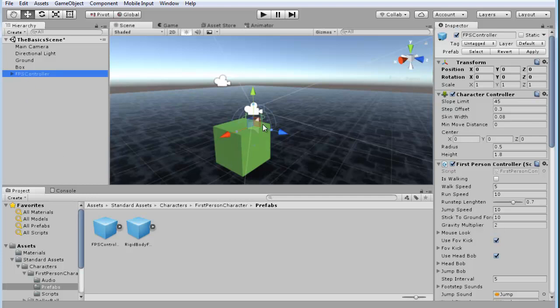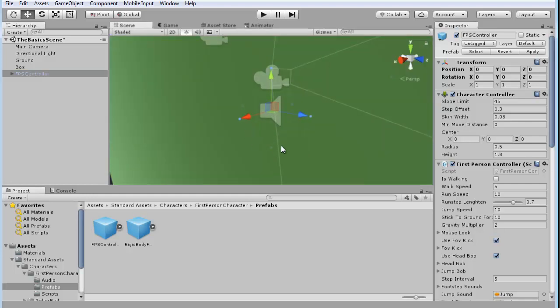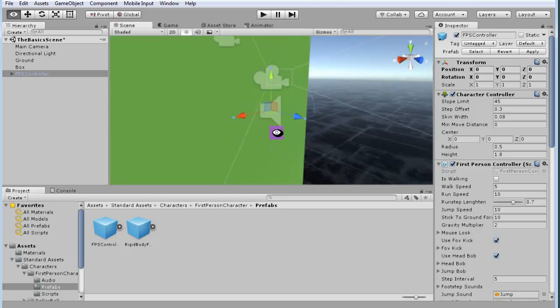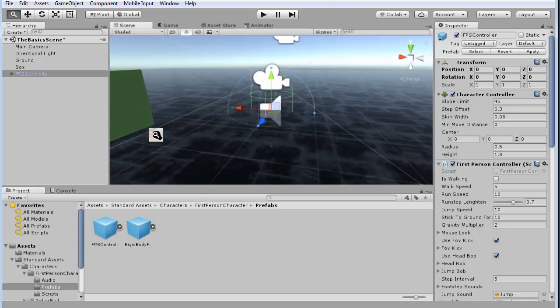Once you've done that, you'll see it comes in here in the center at the zero axis. So I'm going to hit F to zoom in on it and rotate around it so I can see.